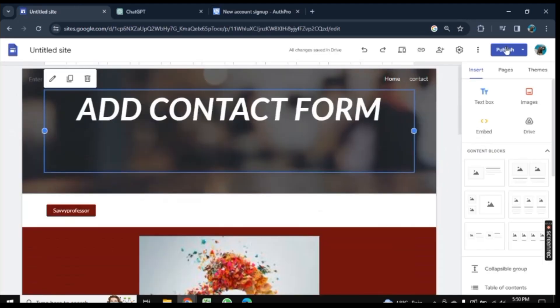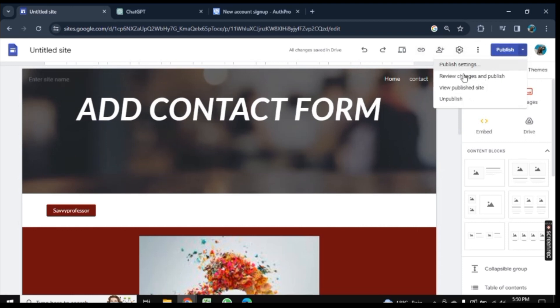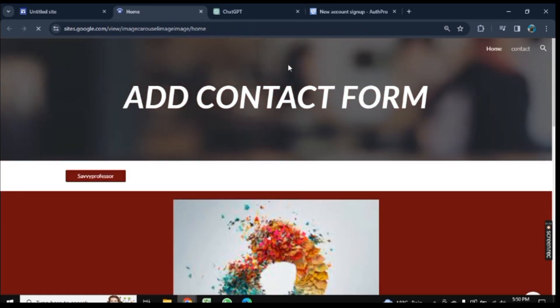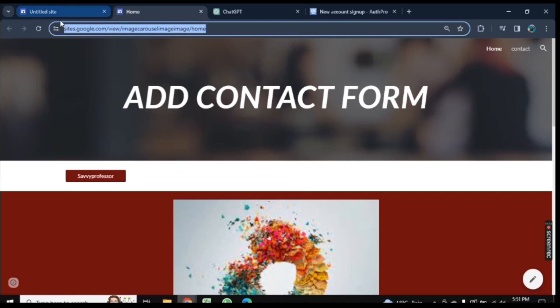You need the URL of your website. As it is already published, click on this dropdown arrow and go to View Published Site. Now double tap on the URL here and right-click on it.